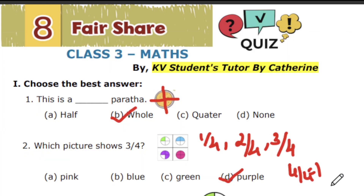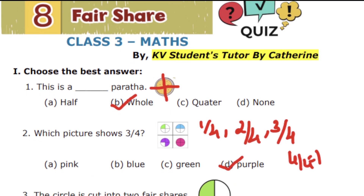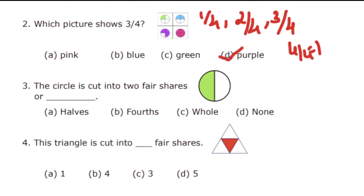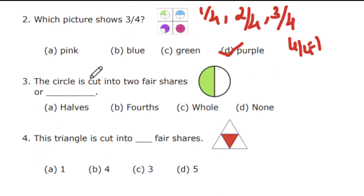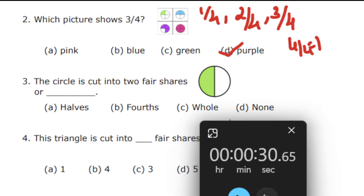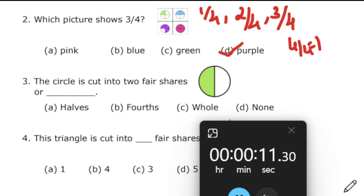Let's go to the third question. The circle is cut into two fair shares, or dash. The options are halves, fourths, whole, and none.